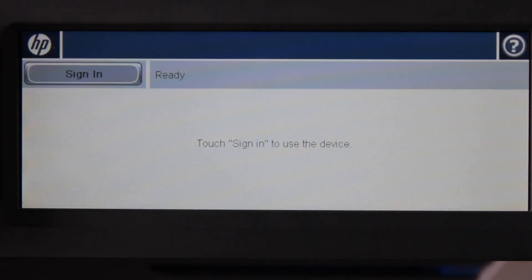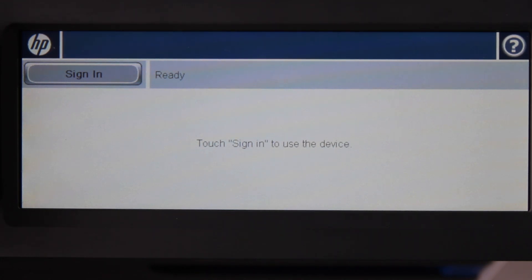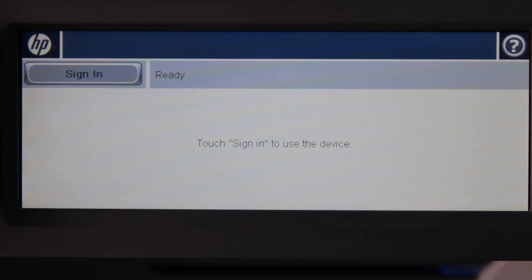This is the HP FutureSmart CM4540, running the PaperCut MF embedded application. Today I'll be running you through the basics of using the HP, including authenticating, using the basic copier functions, using the print release queue and PaperCut FindMe printing, as well as charging to shared accounts.